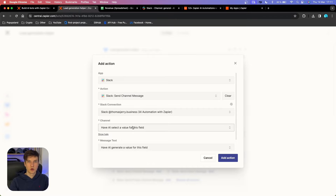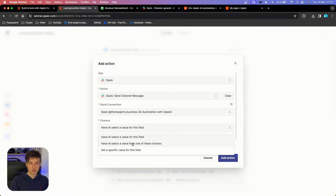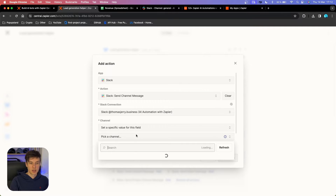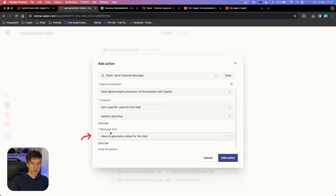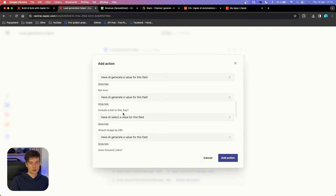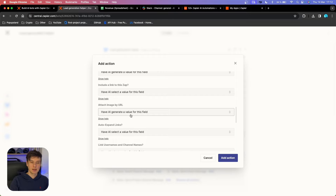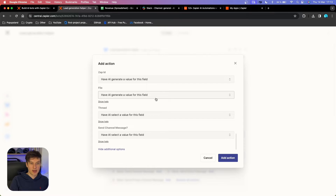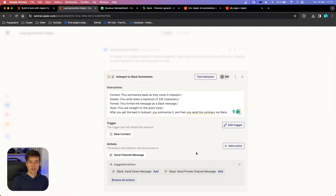The main advantage of Zapier Central is that it automatically tries to guess the value using AI. If you want to change this, you can set it to 'Have AI Select Value' from choices, or set a specific value. I'm going to set a specific value and pick the 'Weekly Reporting' channel. If you scroll down, you can see we also have a message text field — the message that will be posted on Slack. This is pre-filled with 'Have AI Generate Value for This Field,' which is exactly what we want. AI will try to guess values for bot name, bot icon, and all other fields. I'm going to leave everything on 'Have AI Generate the Value' and add the action.